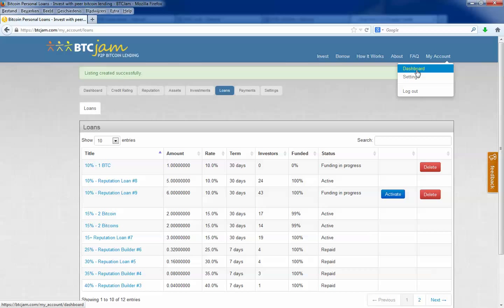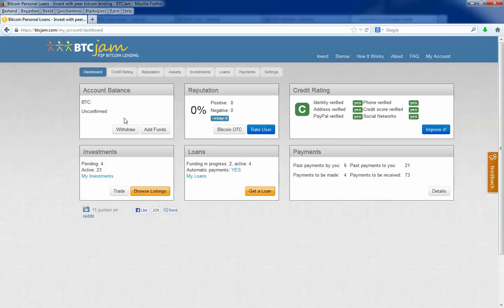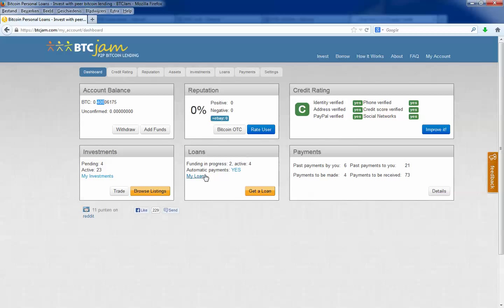I will show you my account. I have 0.40 bitcoins. This is my credit rating. As you can see I have verified all possible documents. I have no ratings from other users, but they will come when I pay my loans.